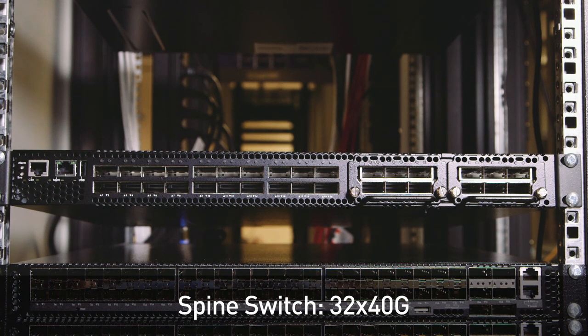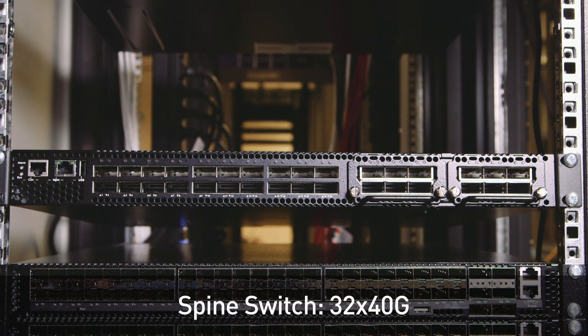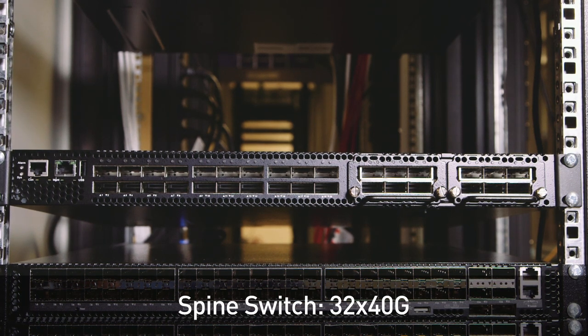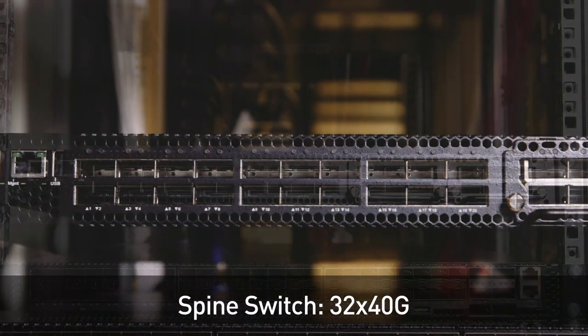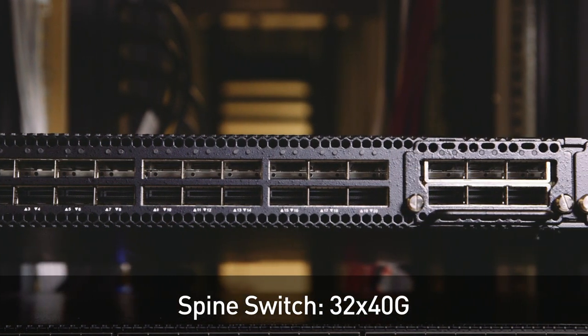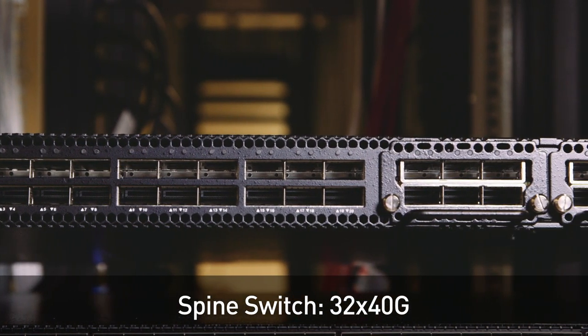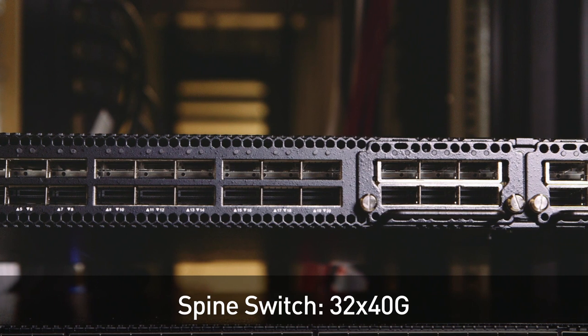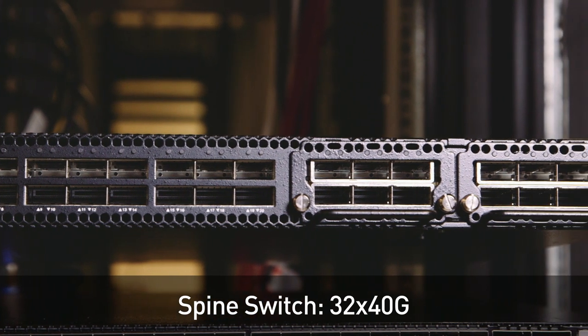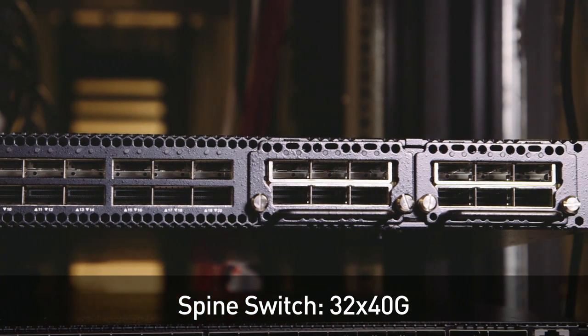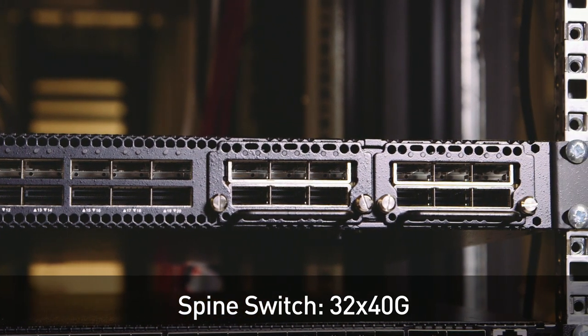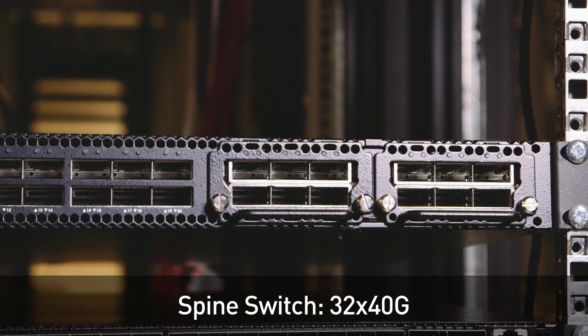The spine switches are nearly identical to the leaves, except that they have 32 40-gig ports. Note that we call these bare-metal switches and not white-box switches because they can have brand name as well as commodity switch components. Also, the term white box is inaccurate because, as you can see, the boxes are not actually white.